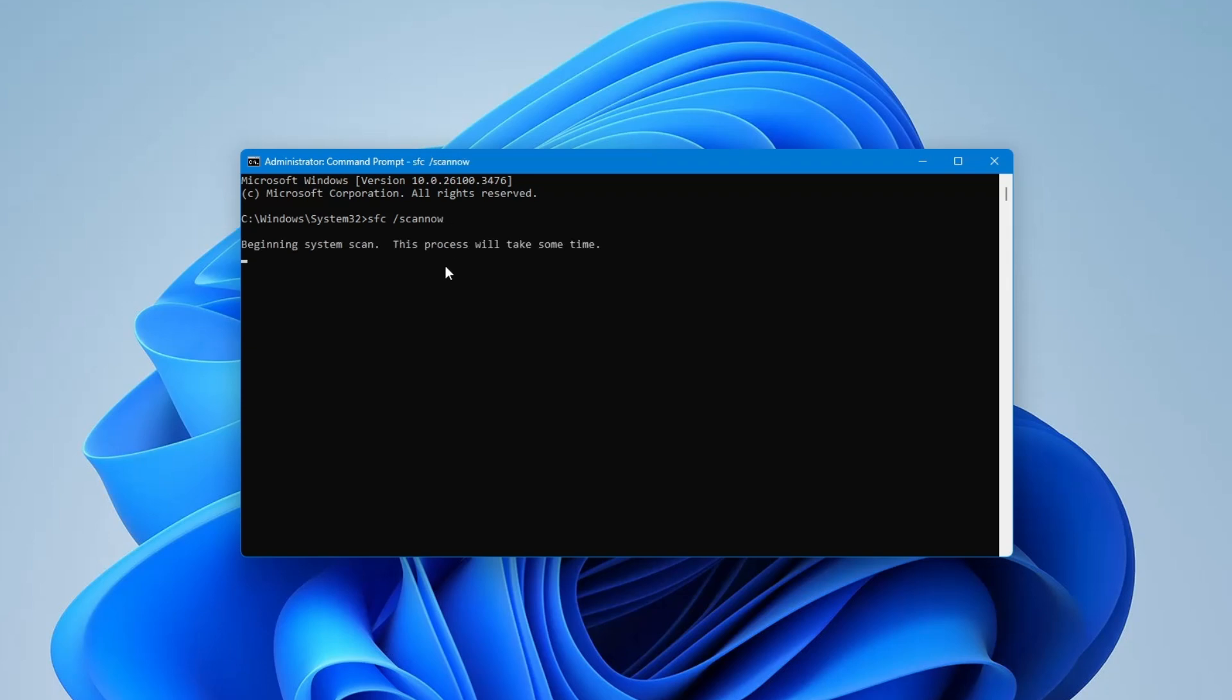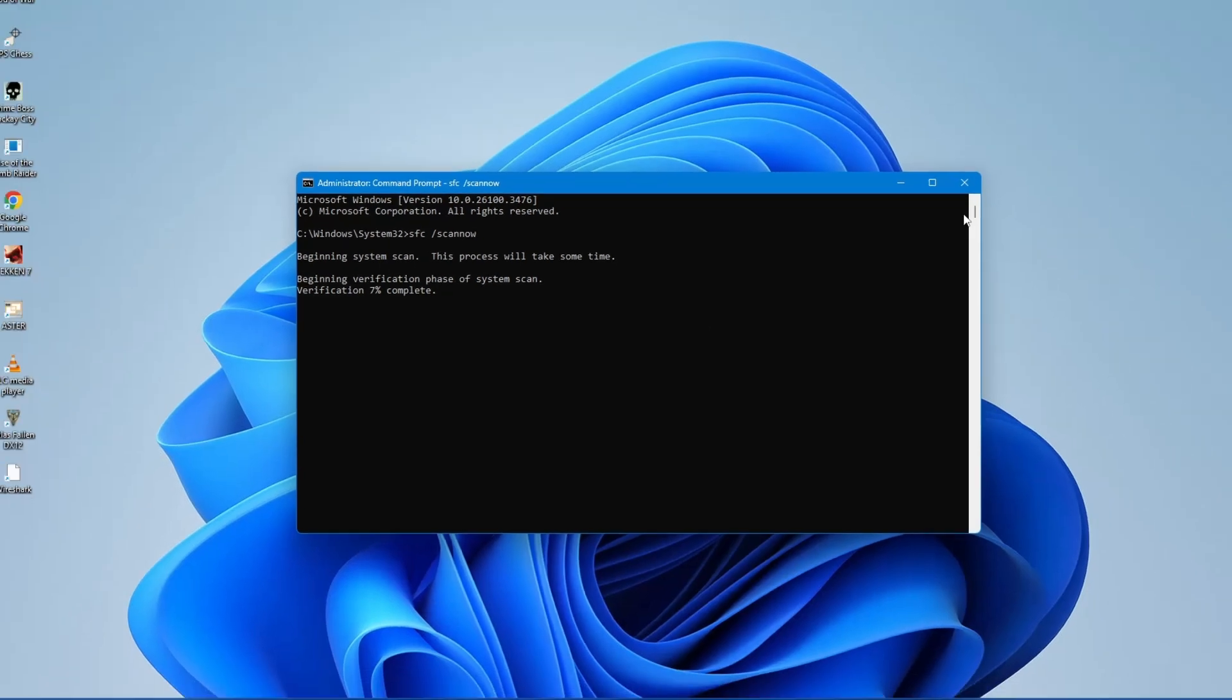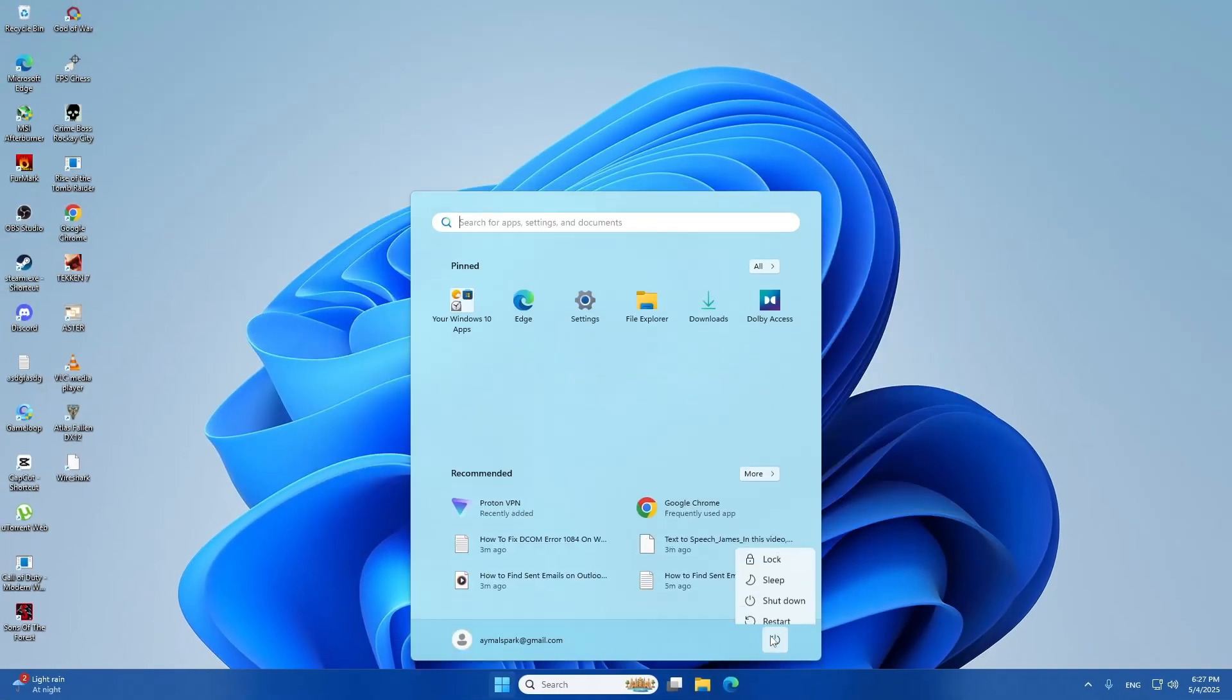This process will take some time. Windows will scan your system for corrupted files and try to fix them. You don't need to do anything while this is running. Just be patient. When it's done, you should see a message that says Windows found and repaired corrupted files. Go ahead and close the Command Prompt window and restart your computer one more time.